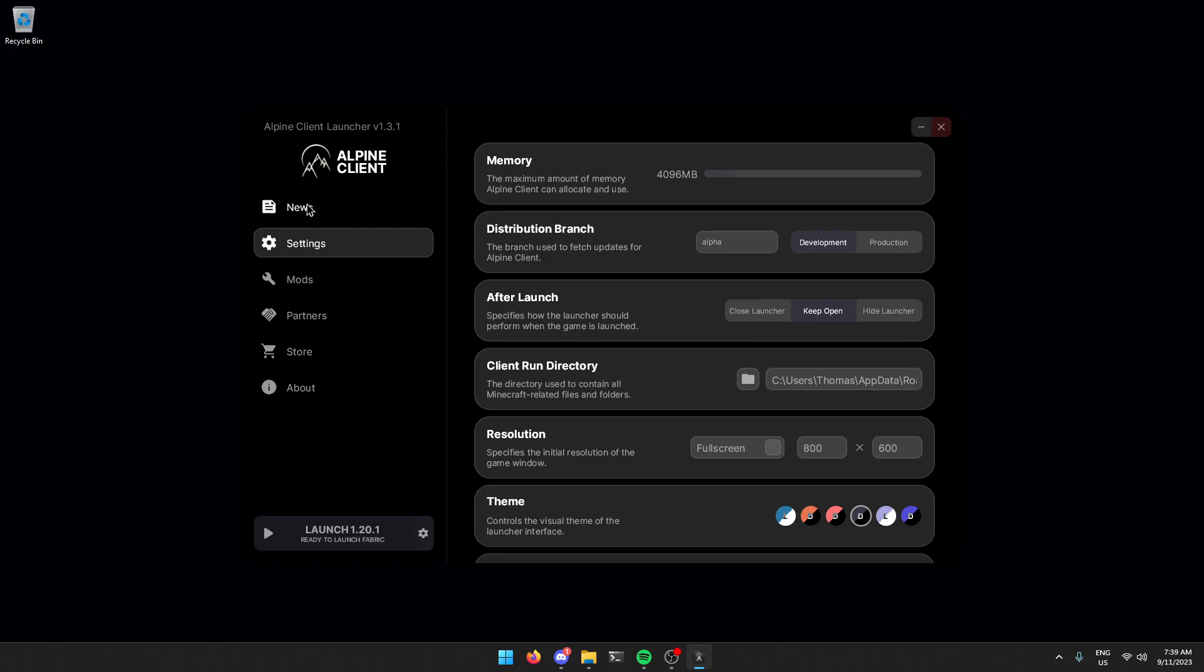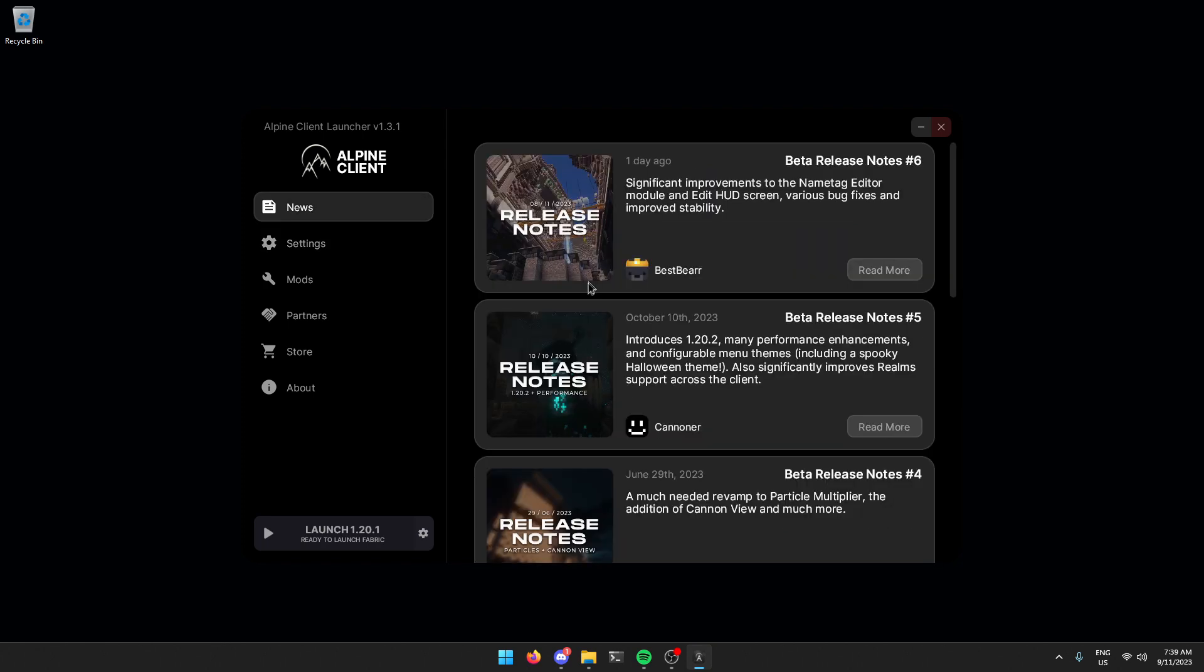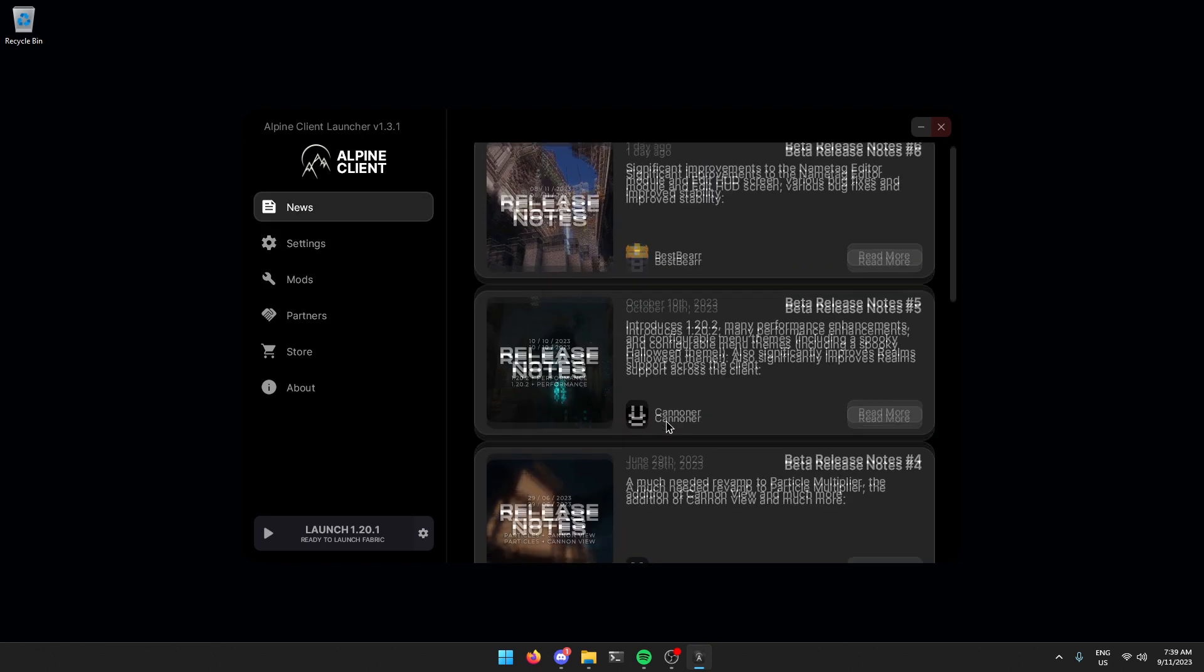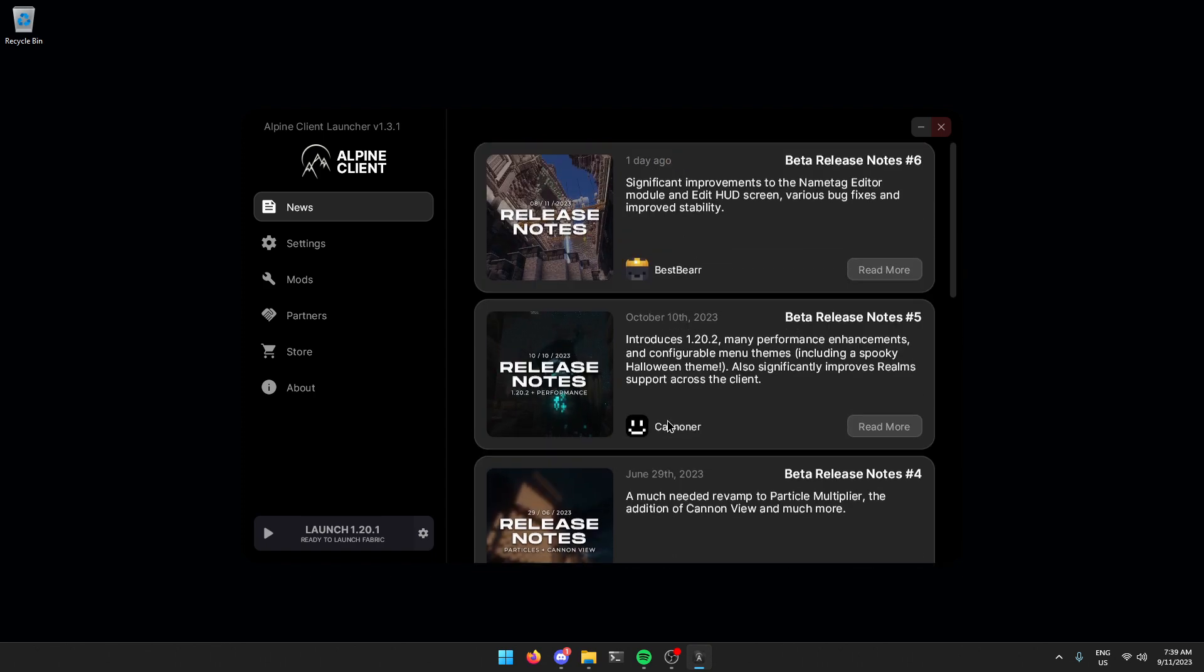Now that you've done that, go back to the news tab. This will take a little bit and now you're officially on the alpha branch of the client which has the 1.8.9 distribution.